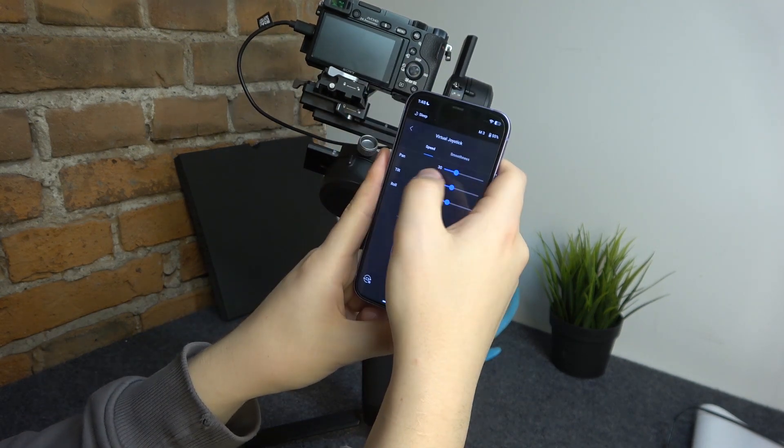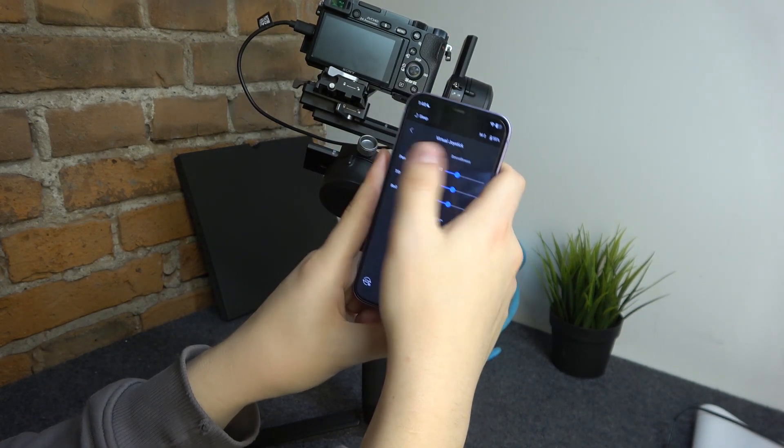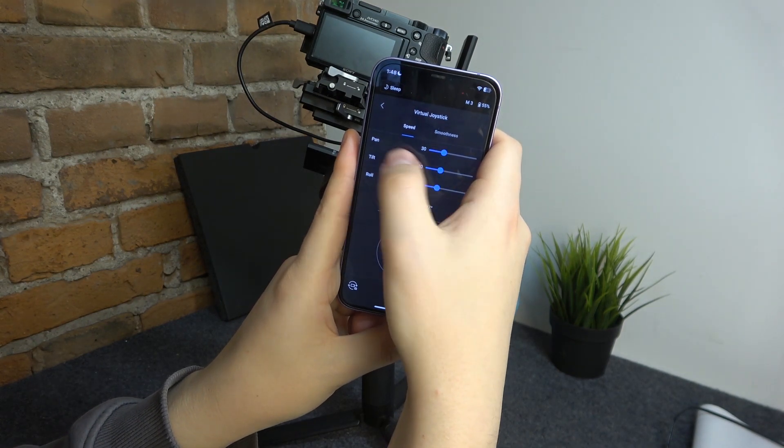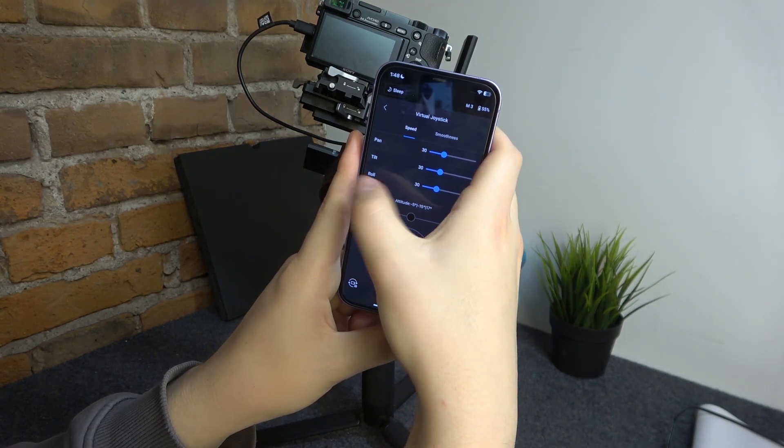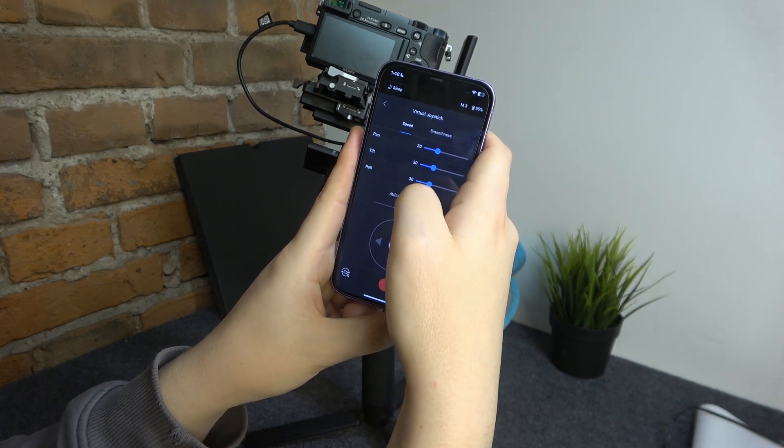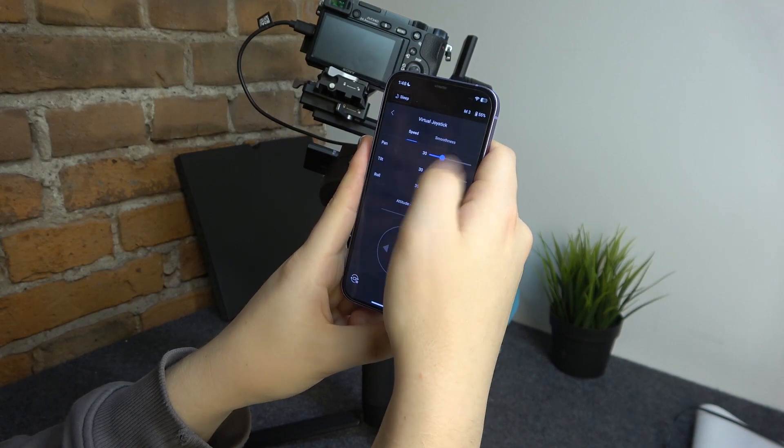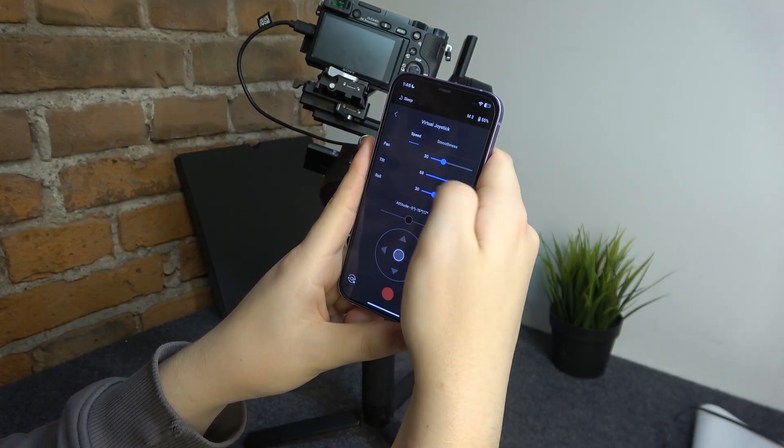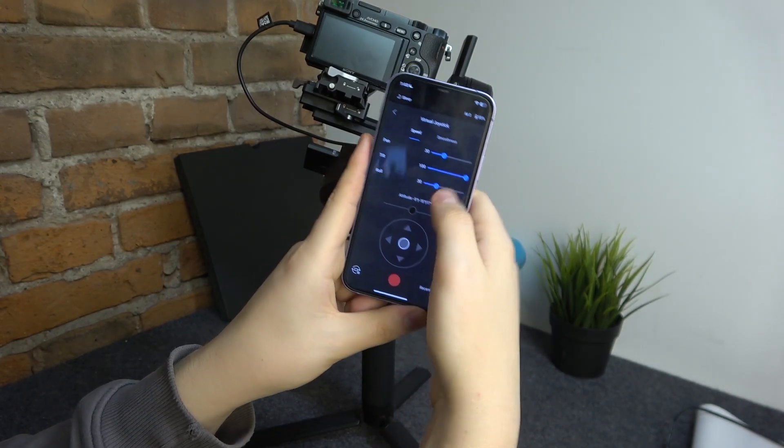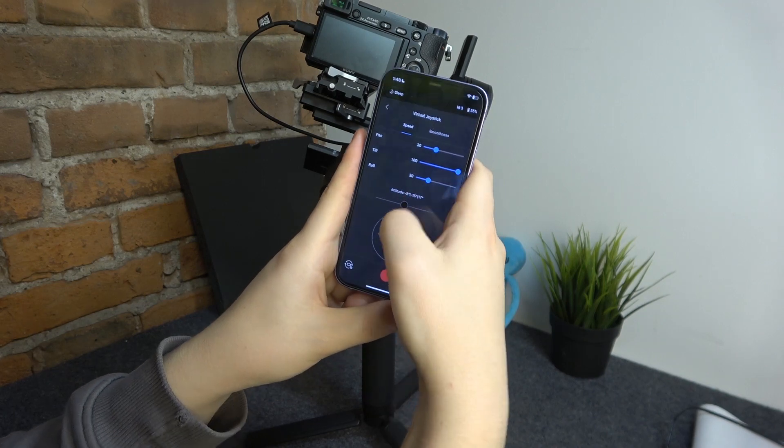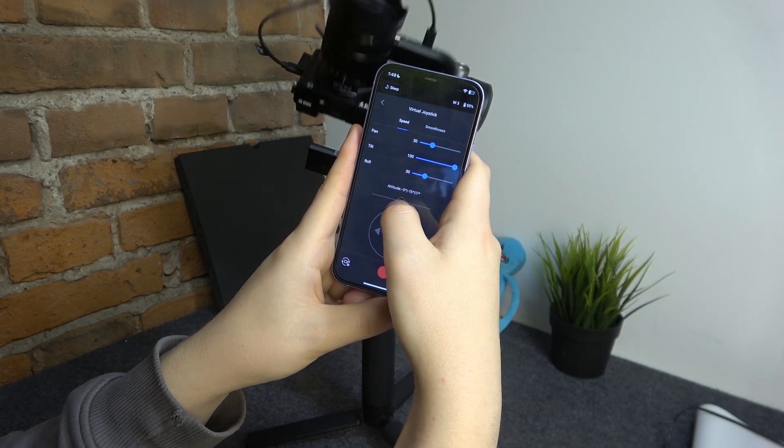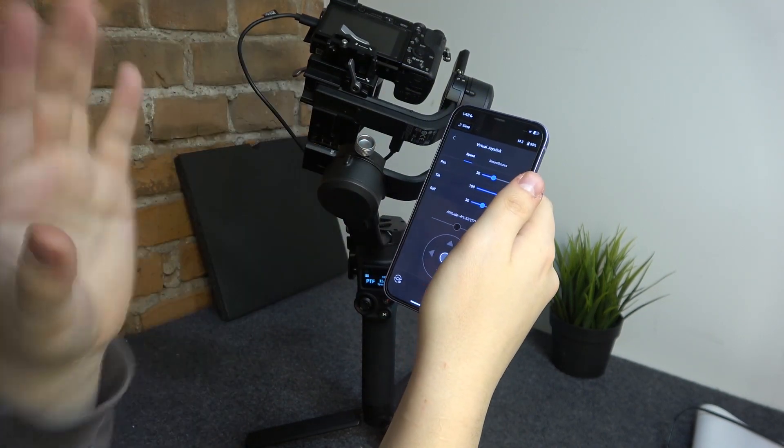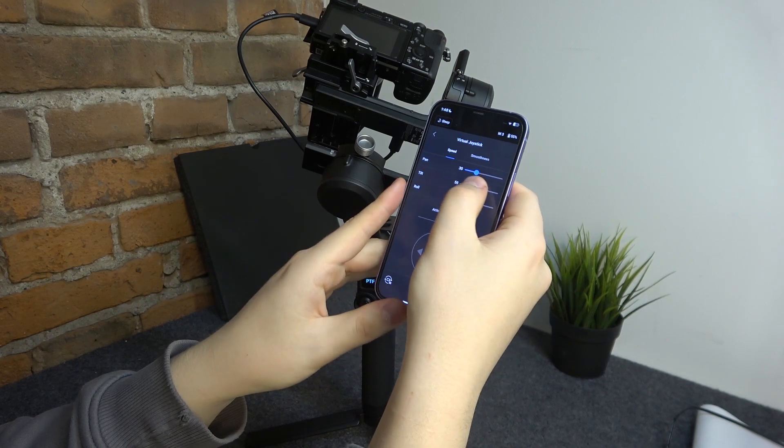You can also adjust the pan, tilt, and rolling speed separately. If you'd like the tilt to be very quick, for example, let's set it all the way to 100. As you can see, it happens blazing fast.